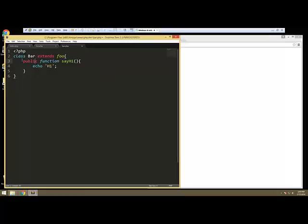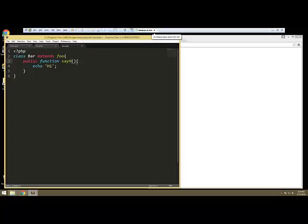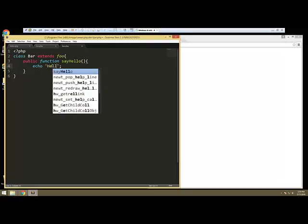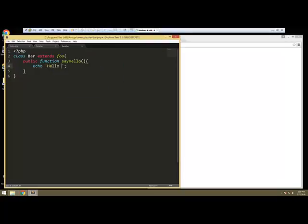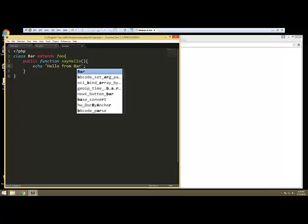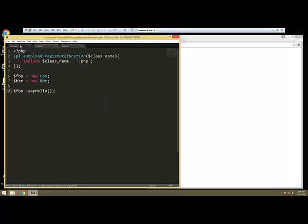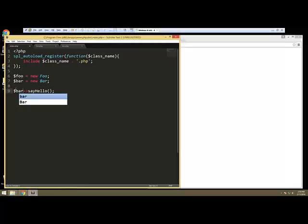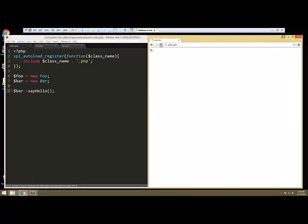And I'm just going to actually change this to say hello. We'll say hello from bar. And then if we go back to index and we say bar say hello, you can see we get hello from bar.